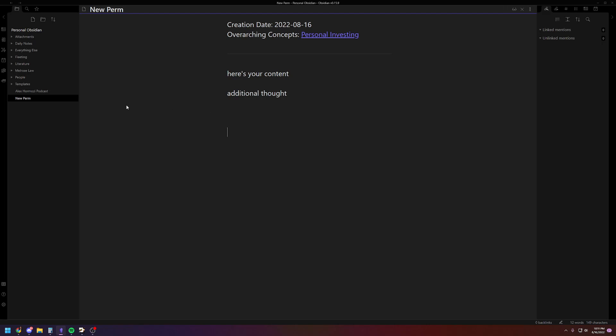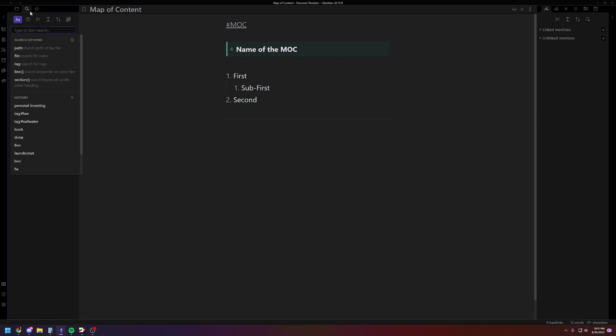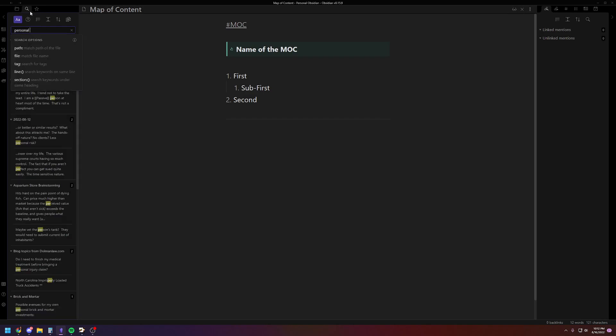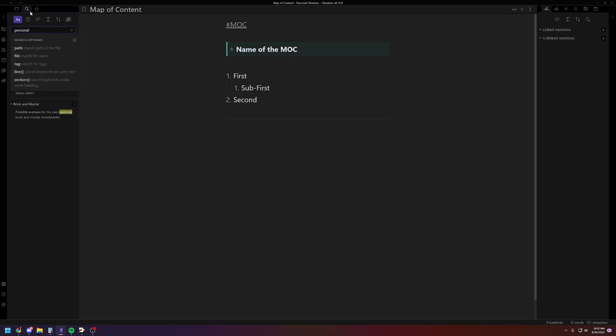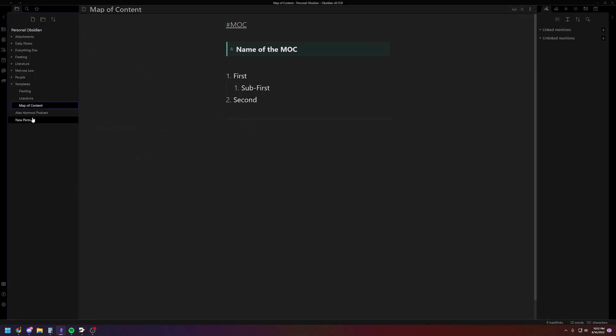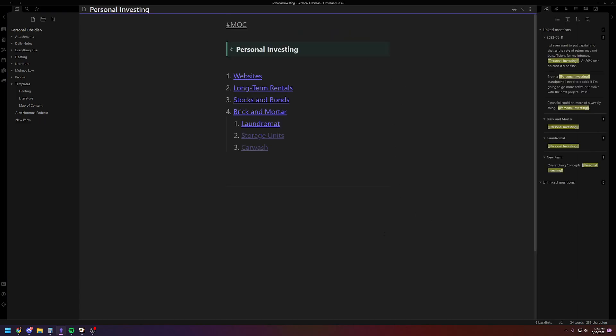So the final template is for your map of content. So you'll notice I've got a nice little green thing. Let me show you, I'll show you one of mine. So let's just use the same example, personal investing. Well, I guess I have it here, don't I? So this is one of my MOCs.